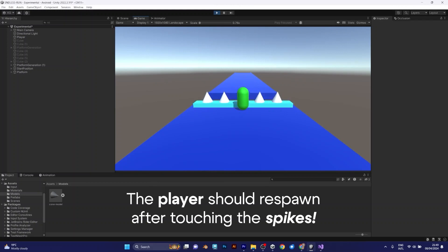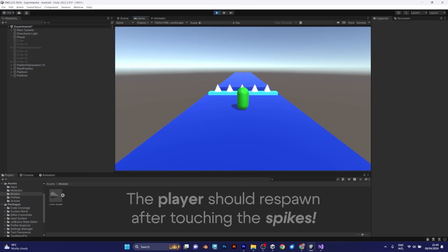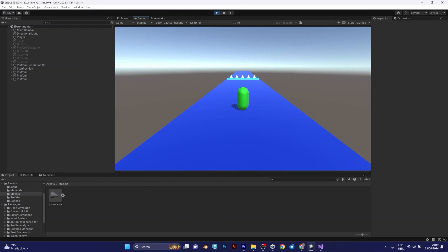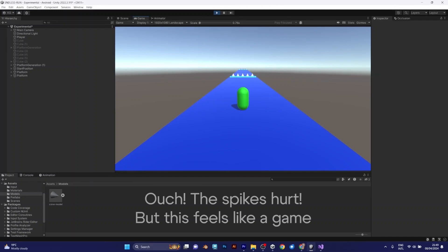Here is the spike. Oh, I touch it. Ouch. It's working. This feels like a real game.